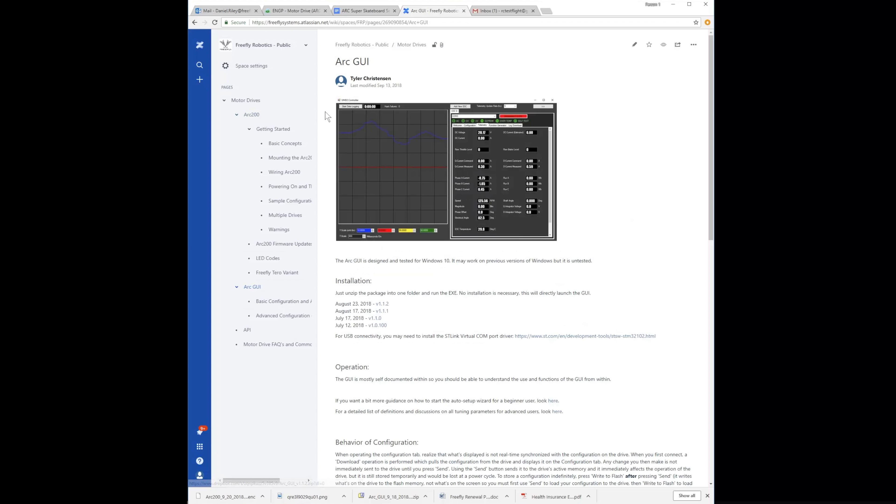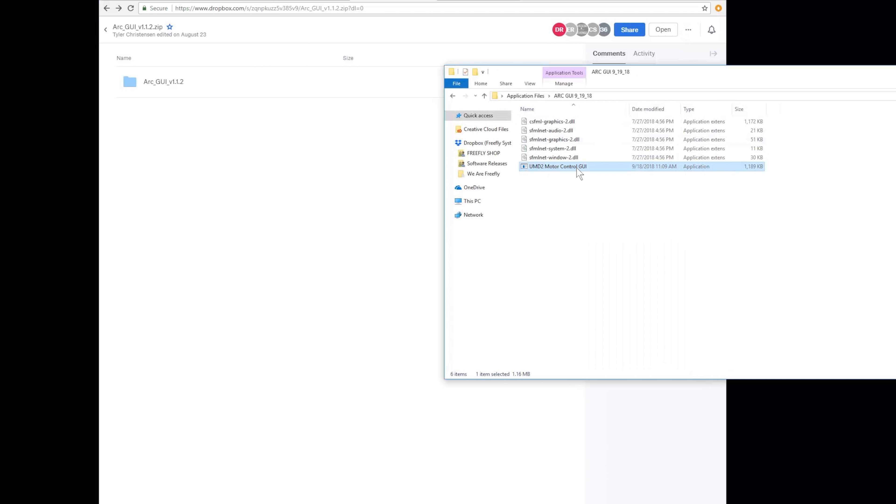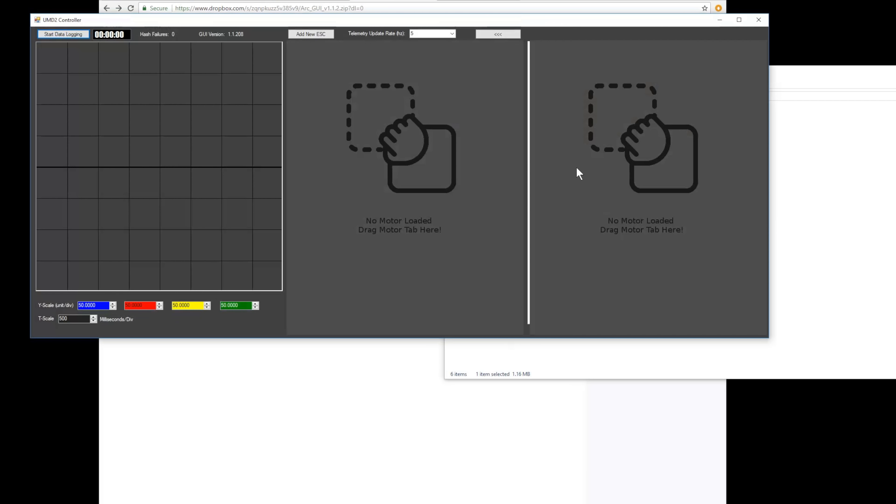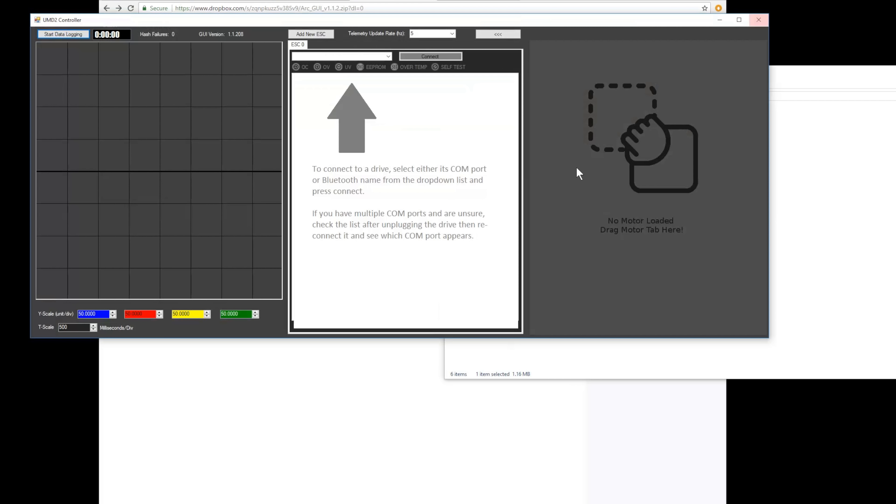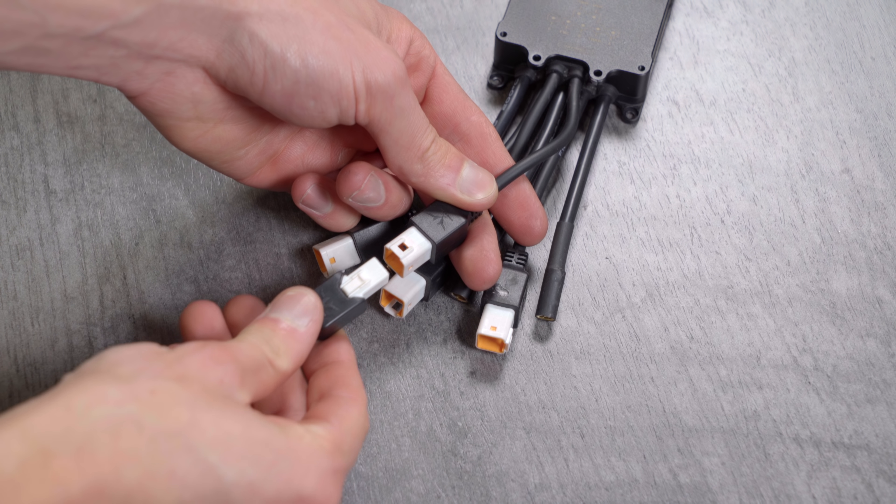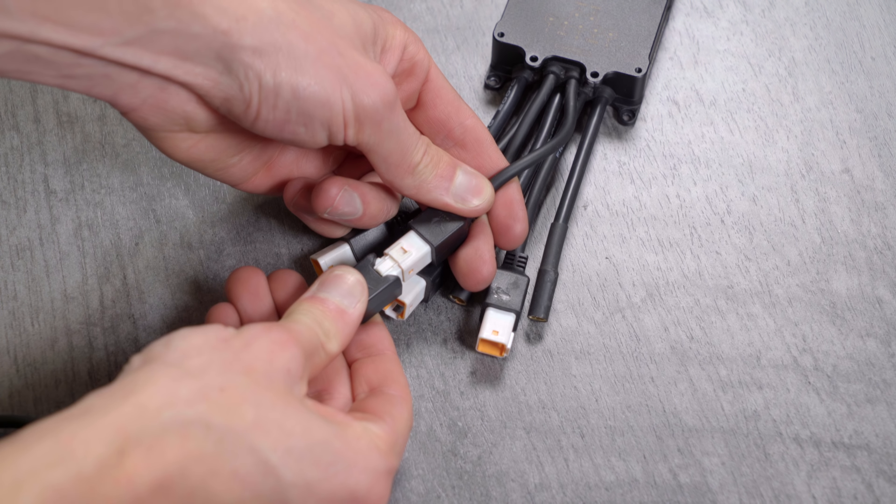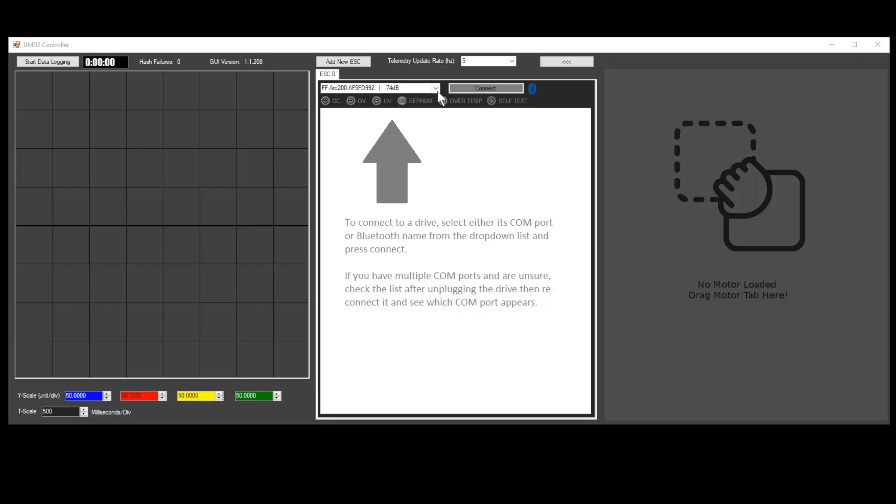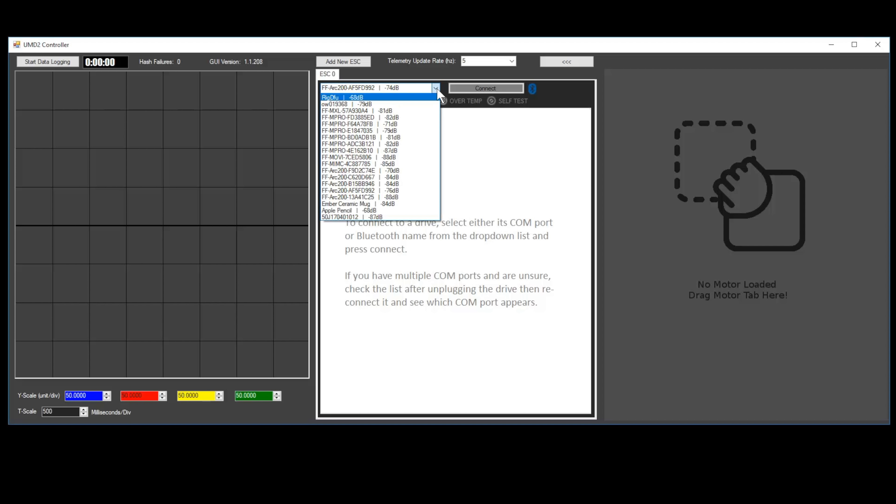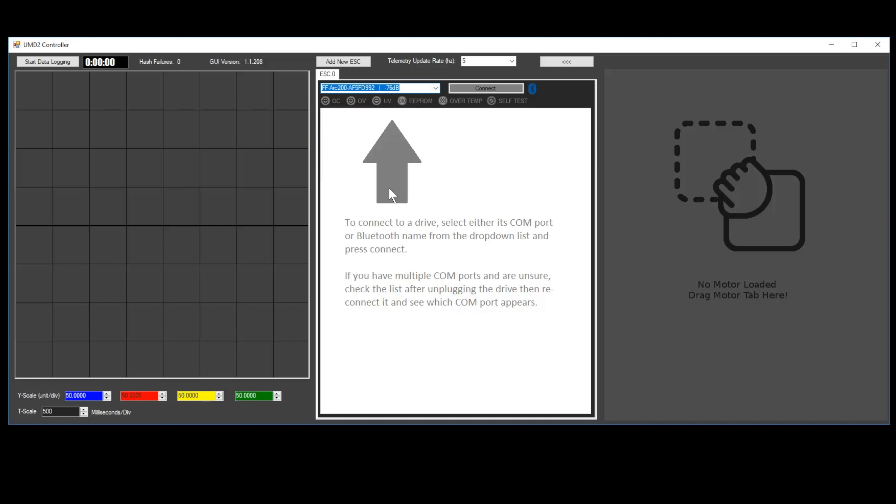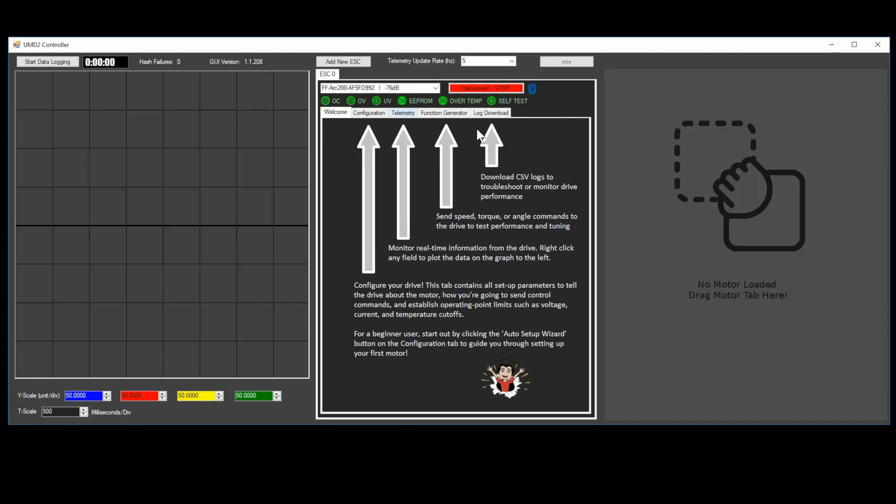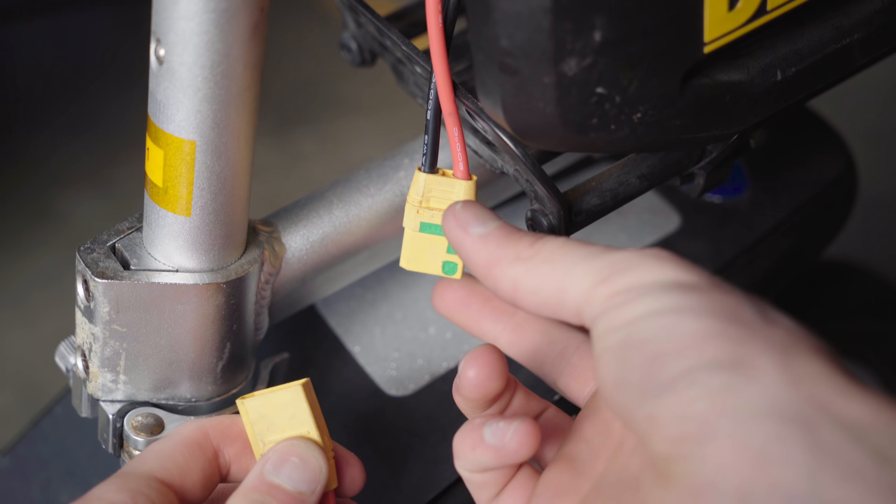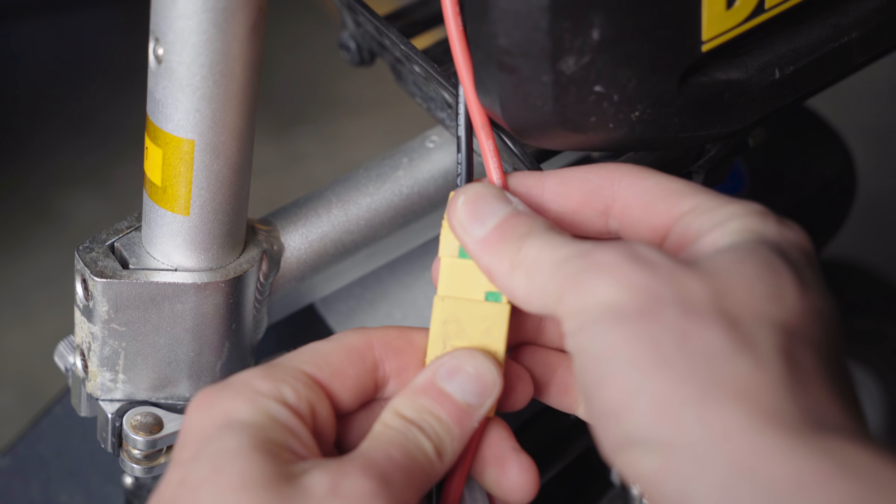First you'll need to install the Arc configuration application. It can be found through the link in the description. The Arc can be configured via Bluetooth or via the included USB cable. In order to configure via USB, you need to install an STM32 virtual COM port driver that can be found on the Arc wiki page. Choose the corresponding COM port or Bluetooth address from the drop-down menu and then click Connect. Keep in mind that the Arc needs to be powered from the battery in order to connect.